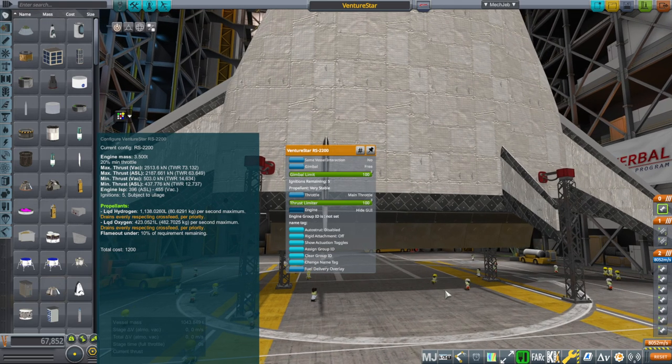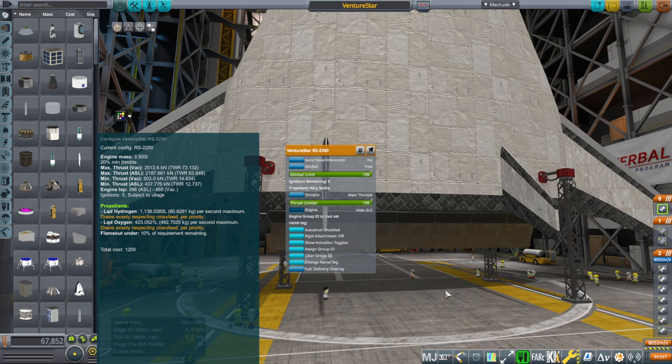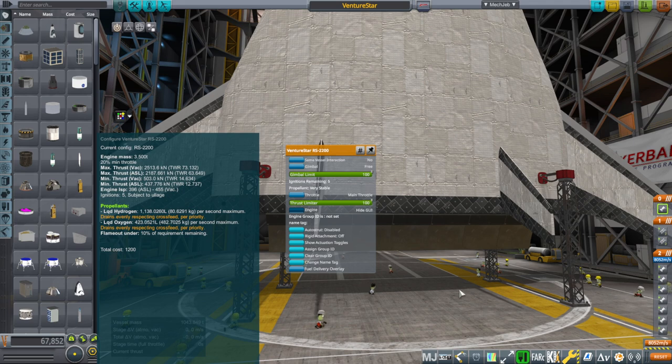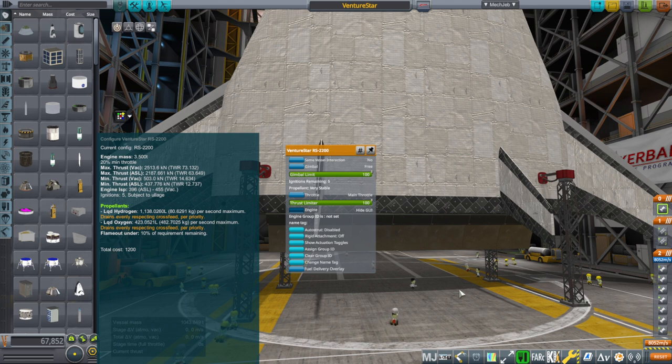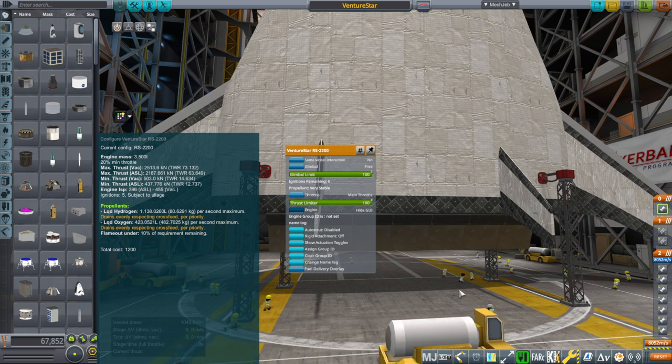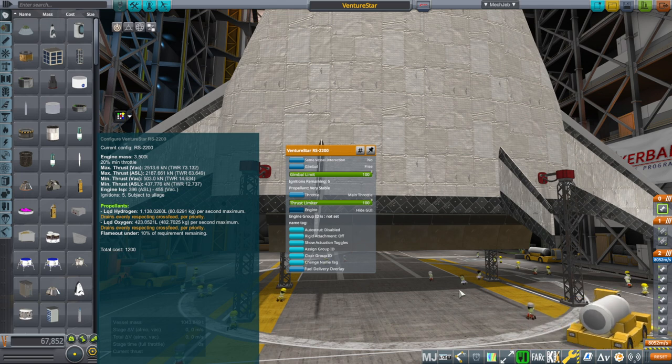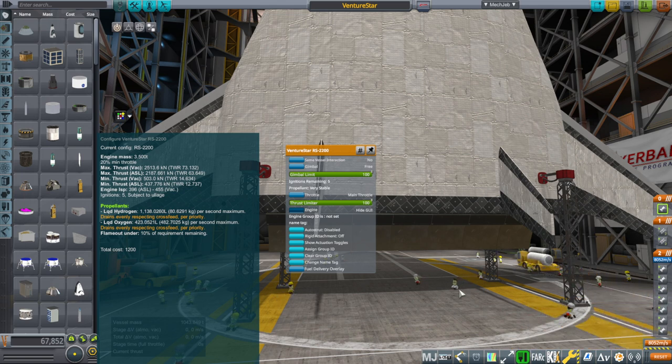Basically, thrust equals mass flow rate times the exhaust velocity. Exhaust velocity is specific impulse multiplied by 9.81. It depends on your units, but let's set that aside for now. But the point is that once you set the mass flow rate constant, which we can do because normally these numbers are not cited for a throttled engine, it's assumed to be 100% throttle.